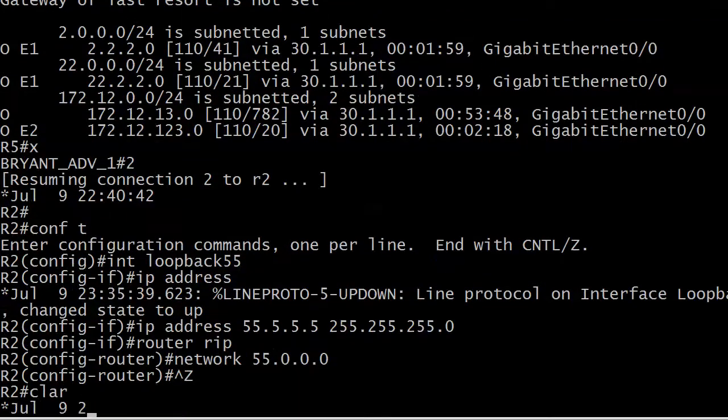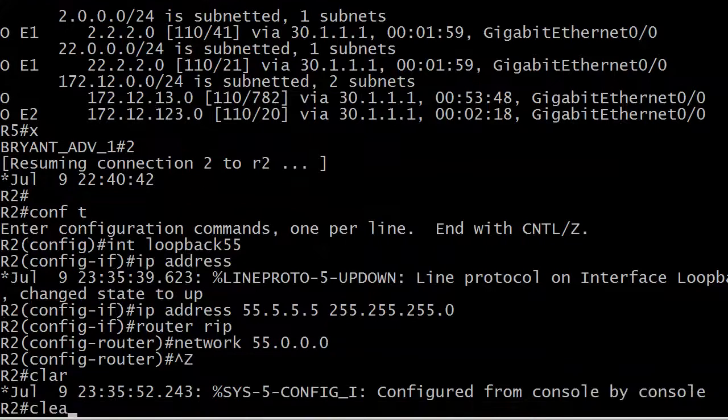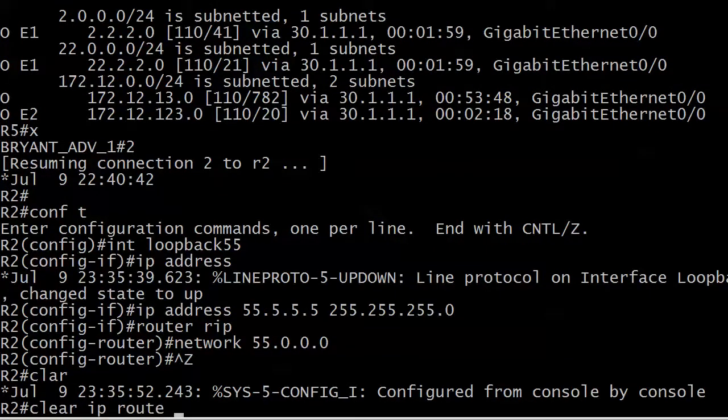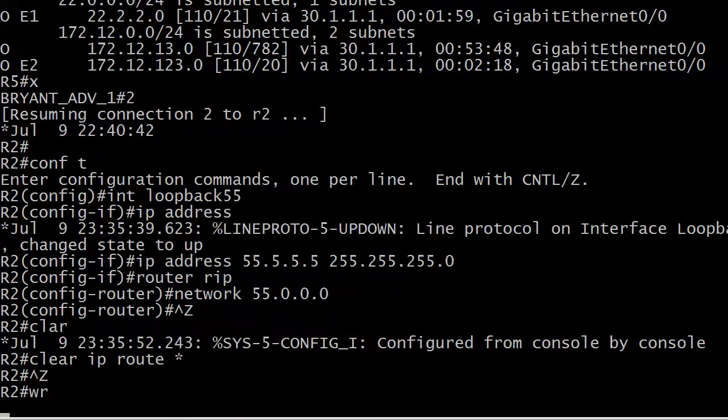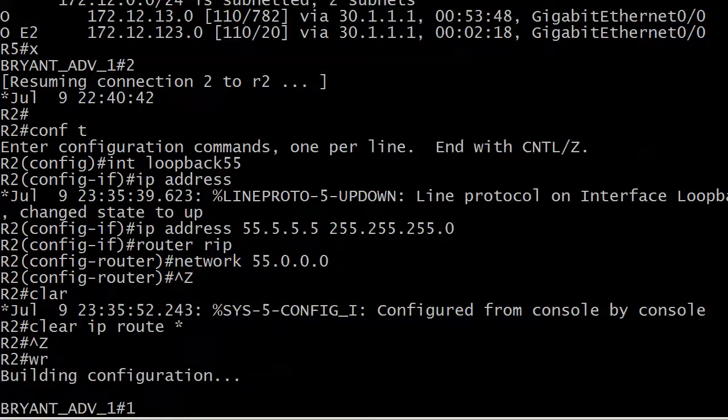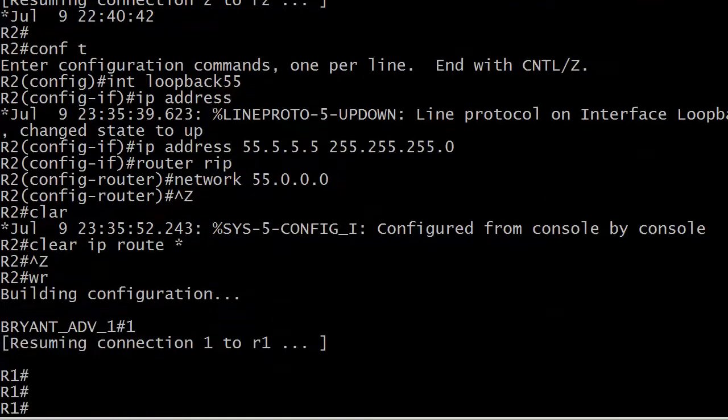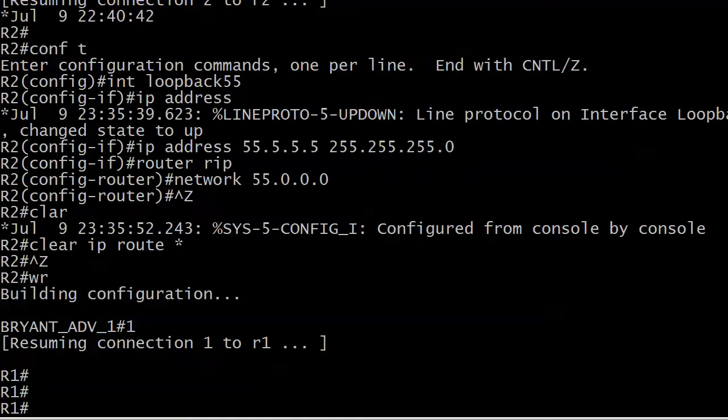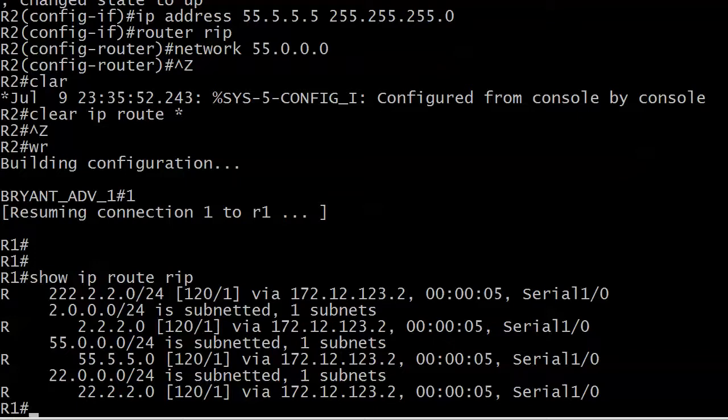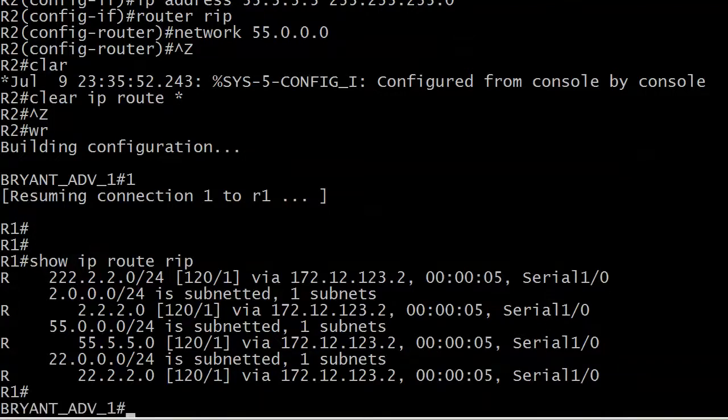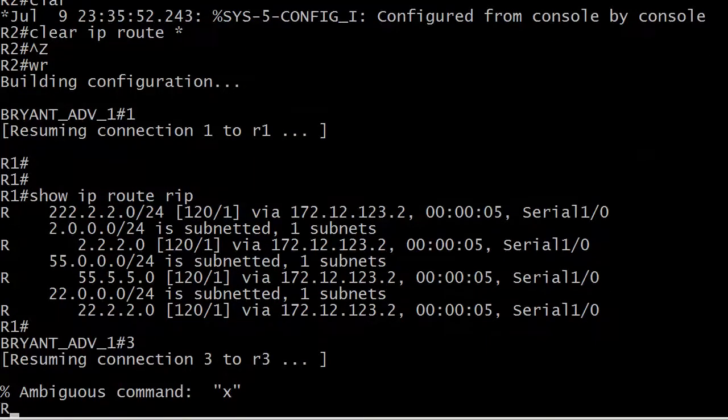And we're going to force an update. Hopefully router 1 sees that pretty darn quickly. So I'm going to hit the arrow there. Now let's do a show IP route RIP on router 1. We do indeed see the network 55. And that should have been left alone by the route redistribution process. So let's go ahead to 3 and 5 and see what they see.